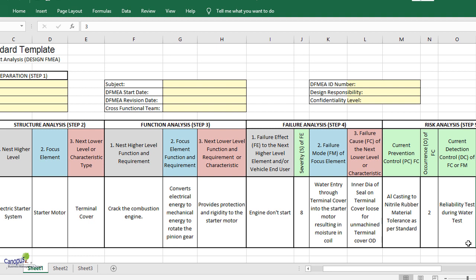Once the engine does not start, what you think could be possible failure modes? One of them is entry of water through the terminal cover. Other could be various things. It could be to do with the battery. It could be to do with the various components that we have identified in the system level or subsystem level mapping.